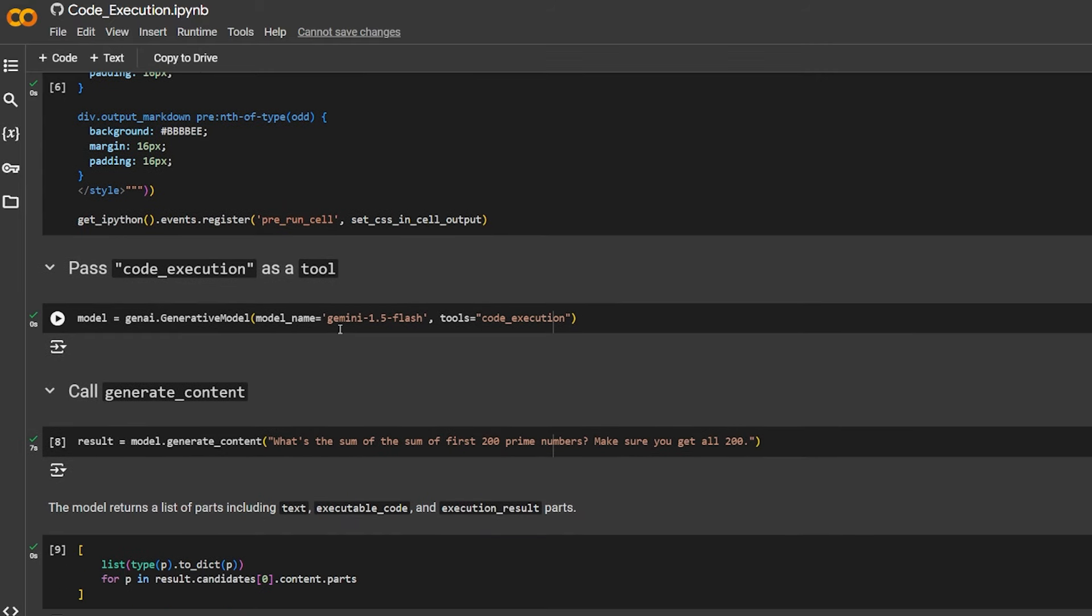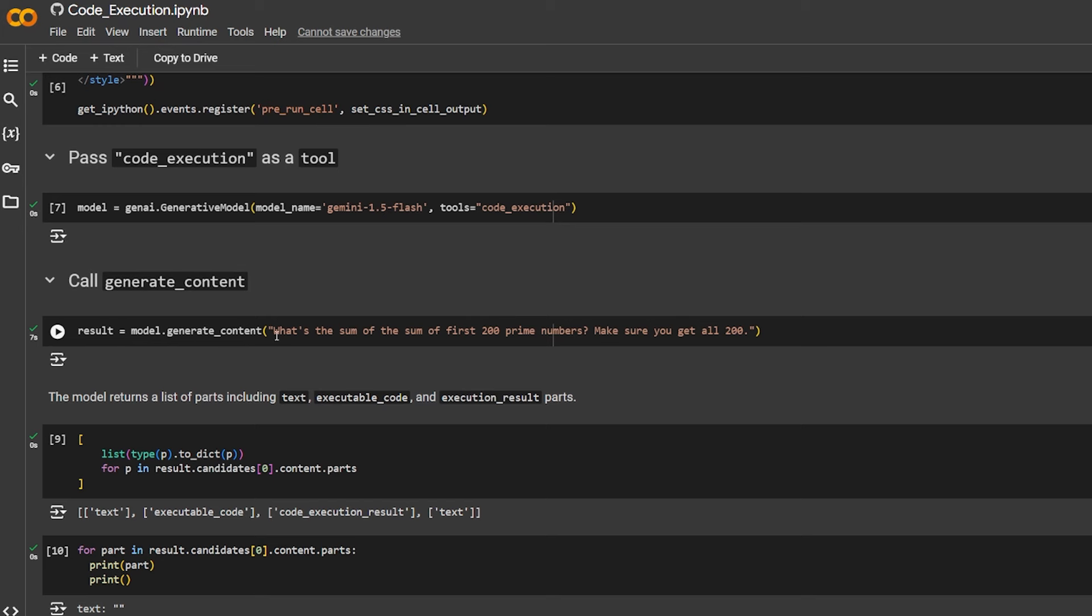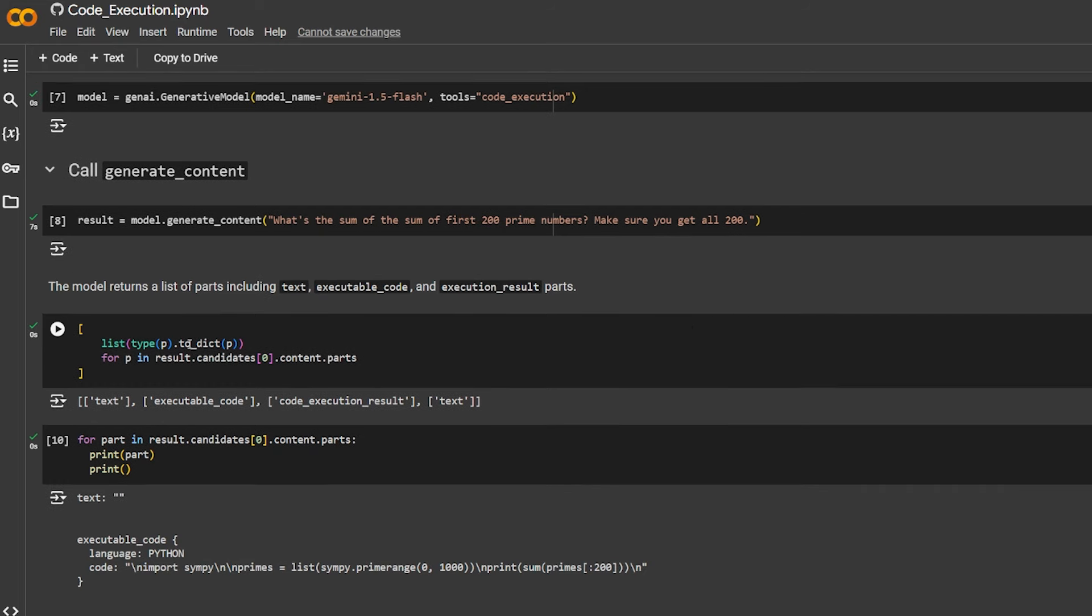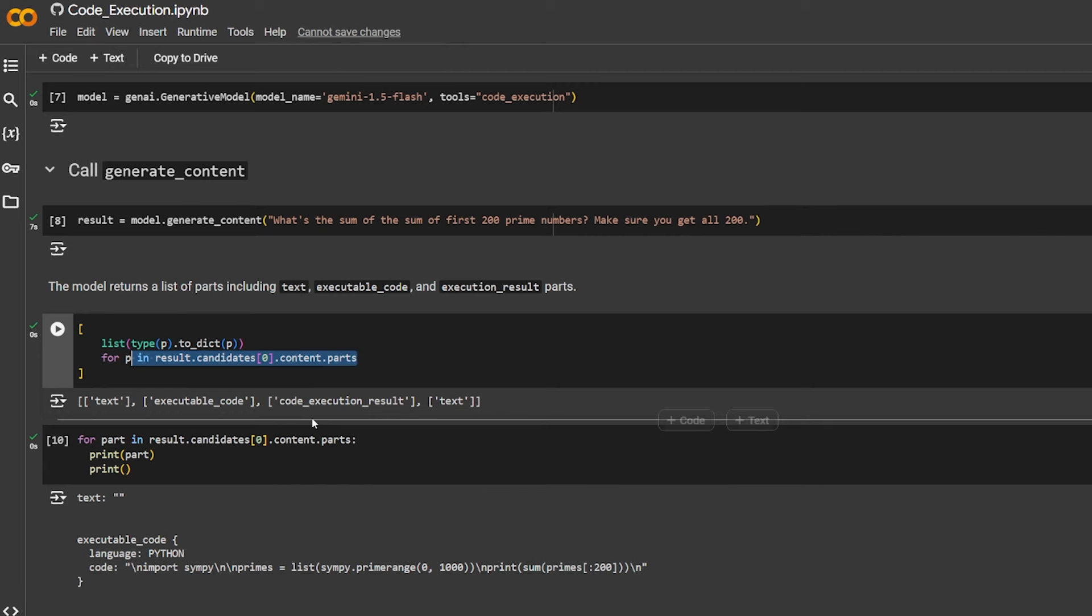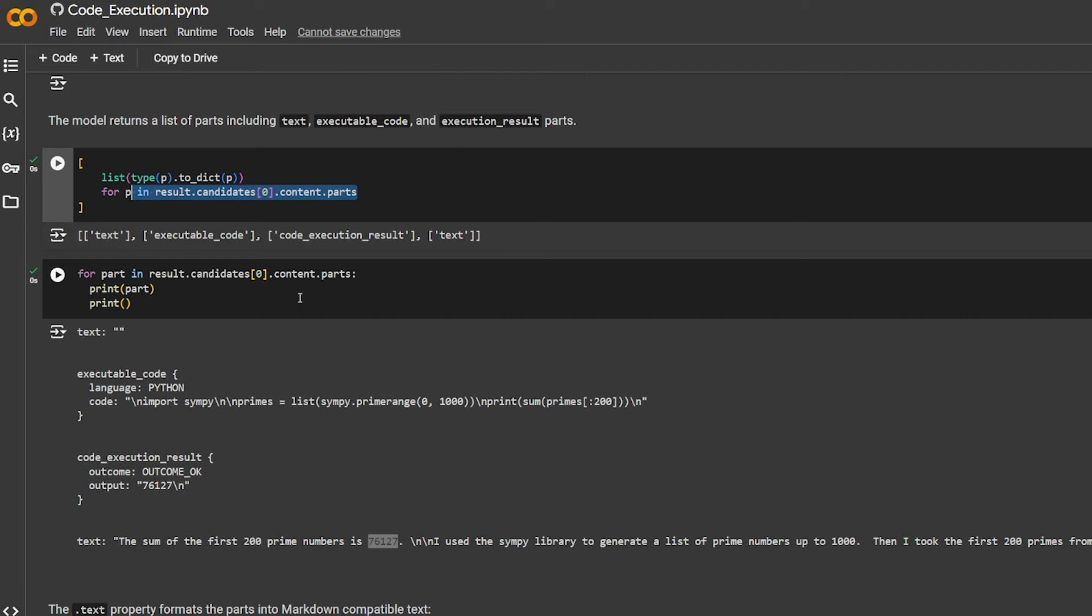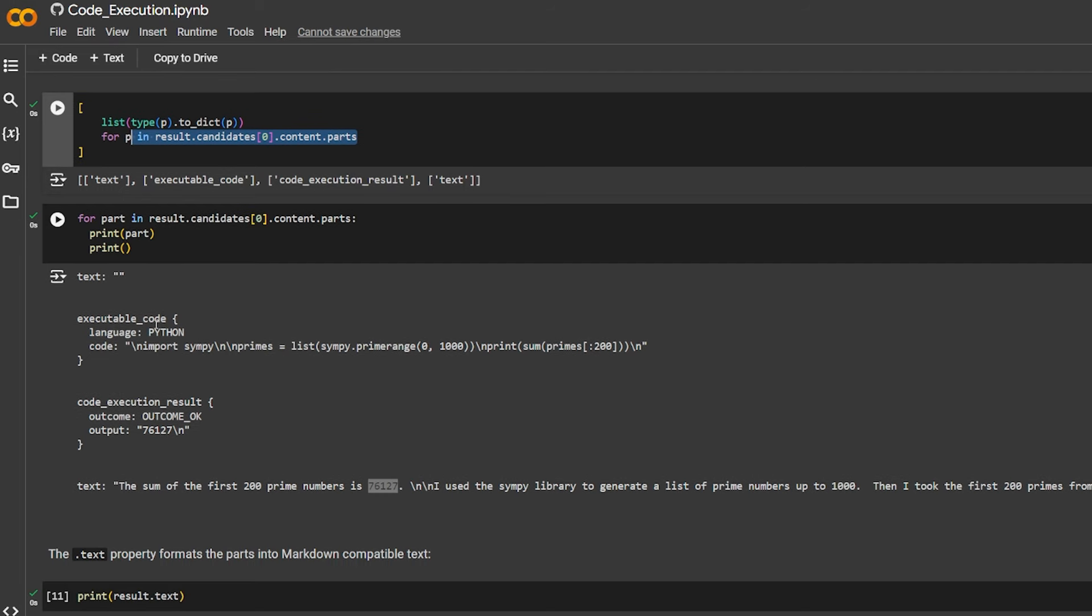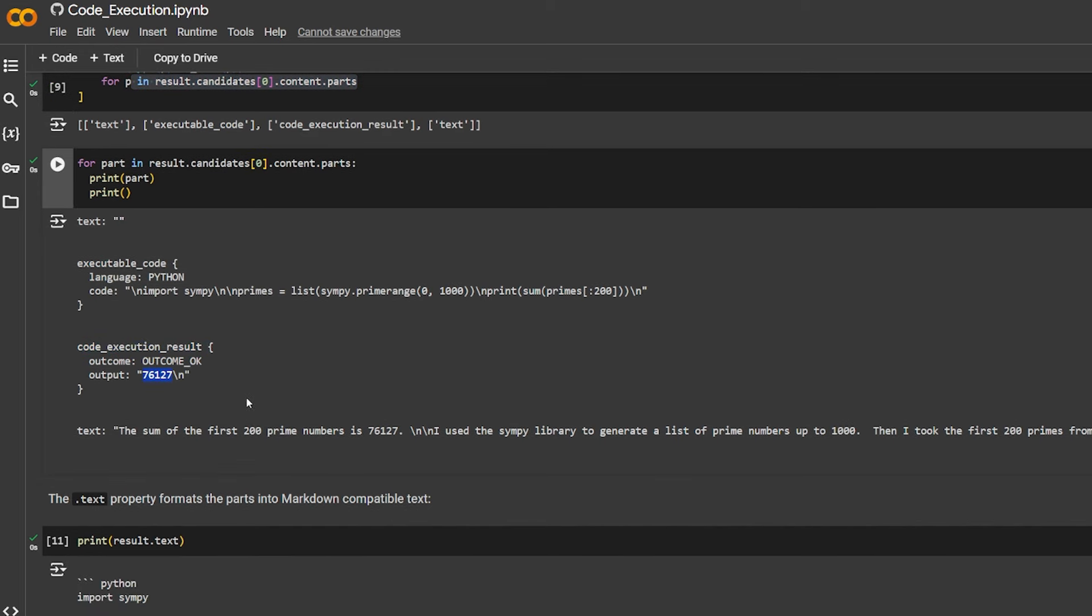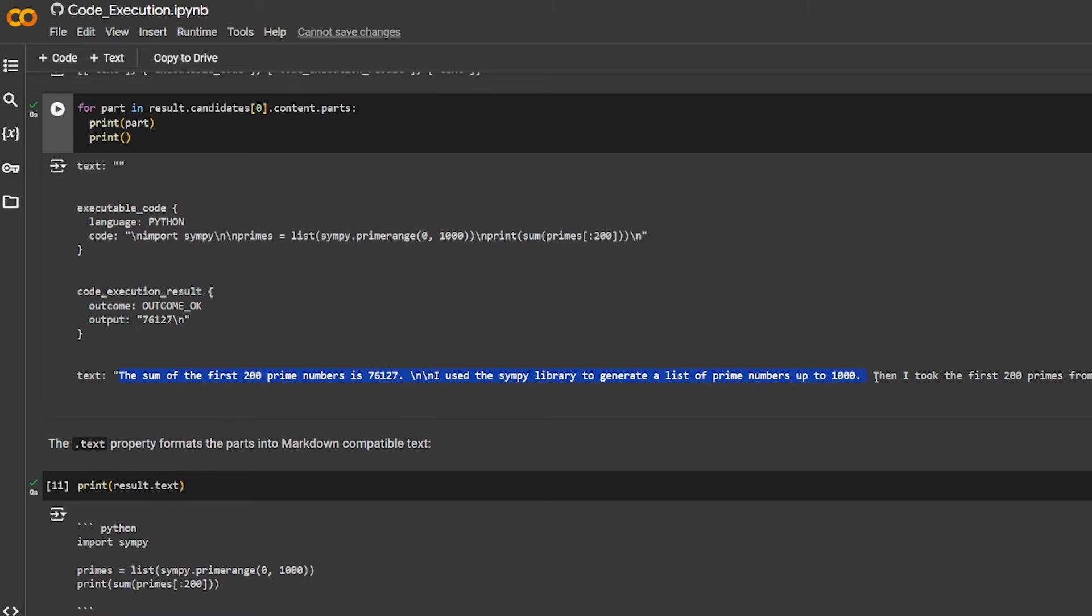Here it sets up what kind of generative model it uses - it's using Gemini 1.5 Flash and providing the tool as code execution because you want to use it. Here it tells it: what is the sum of the first 200 prime numbers? Make sure you will get all 200. The model returns a list of parts including text and executable code, the execution result part. So here it gets all the parts and puts it in one list type. As you can see, it will be text, the executable code, and the code execution result. Here it loops over the results and gives you executable code as a result.